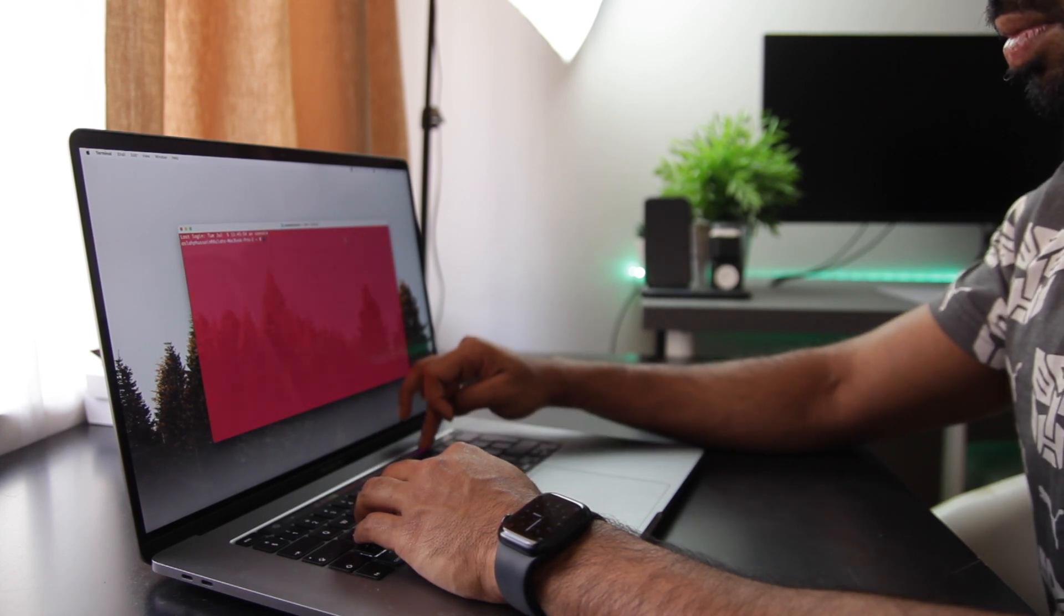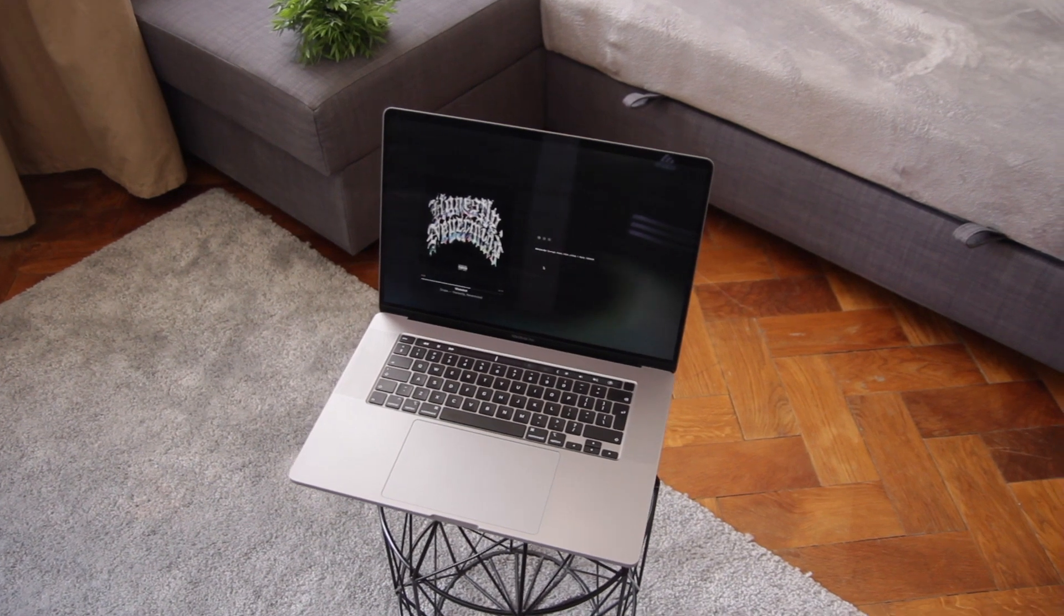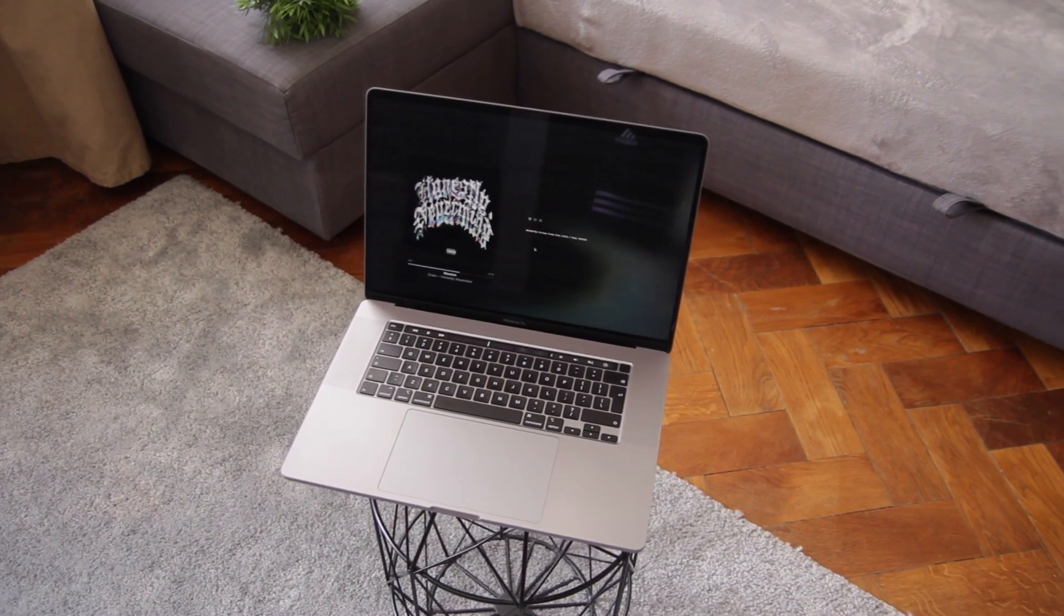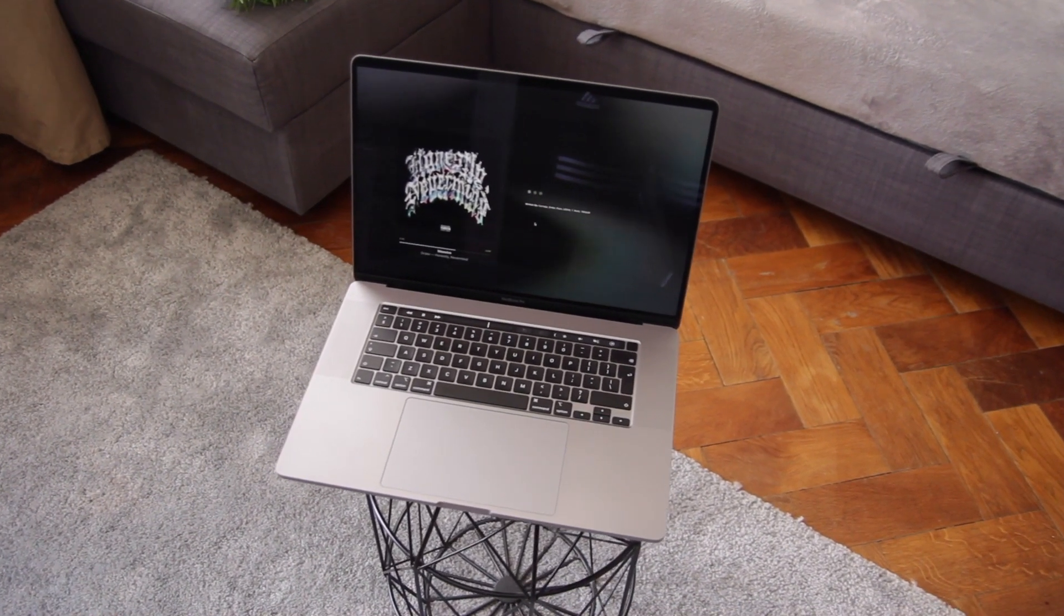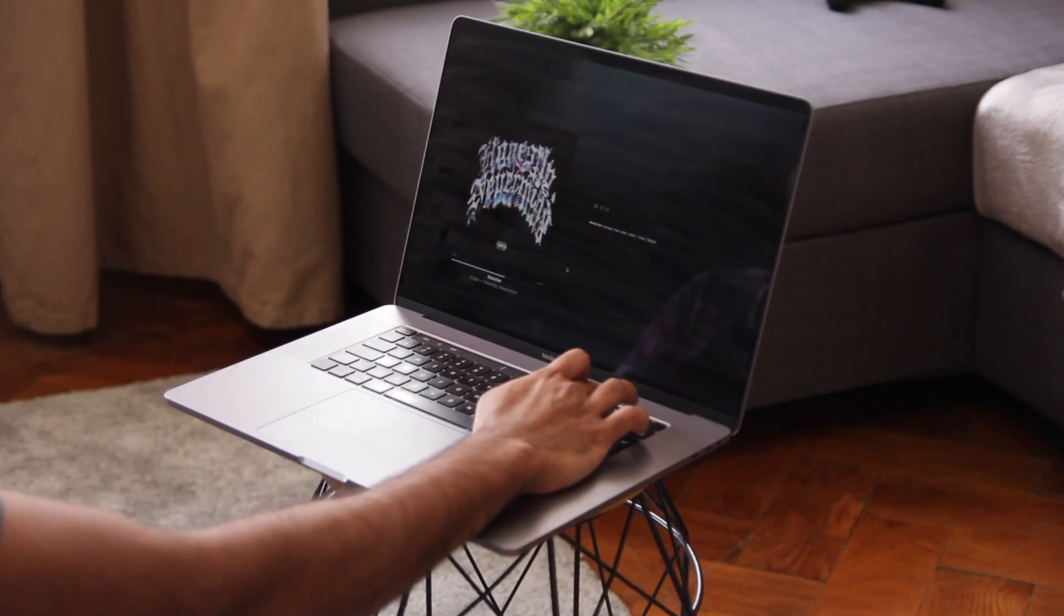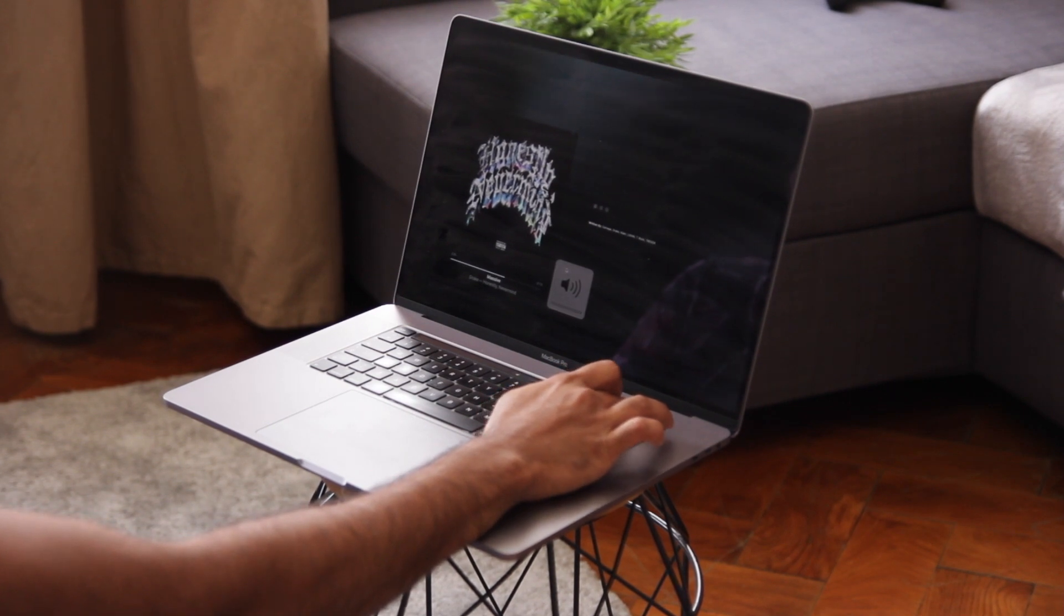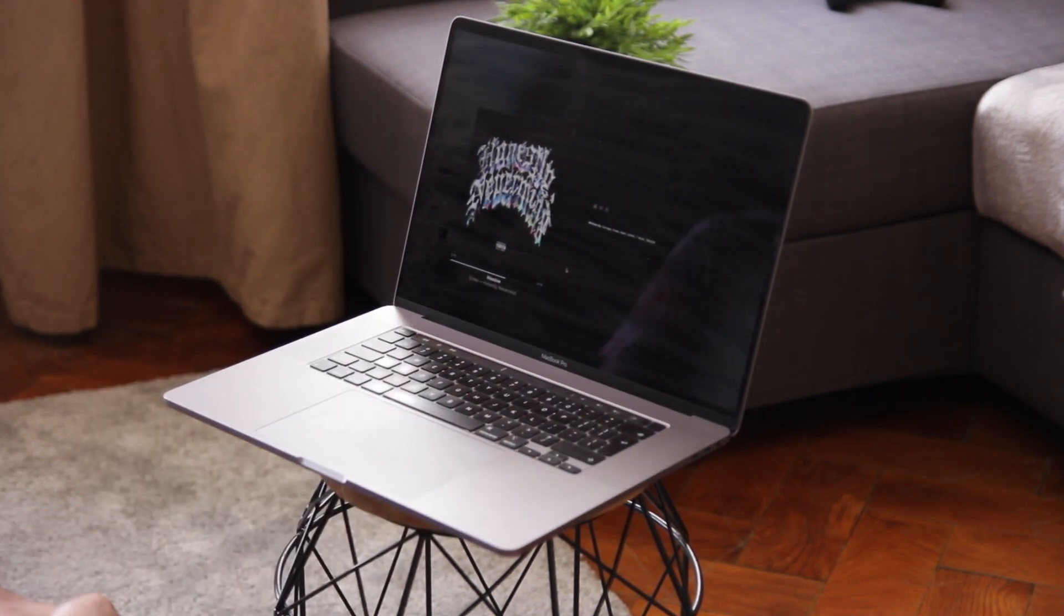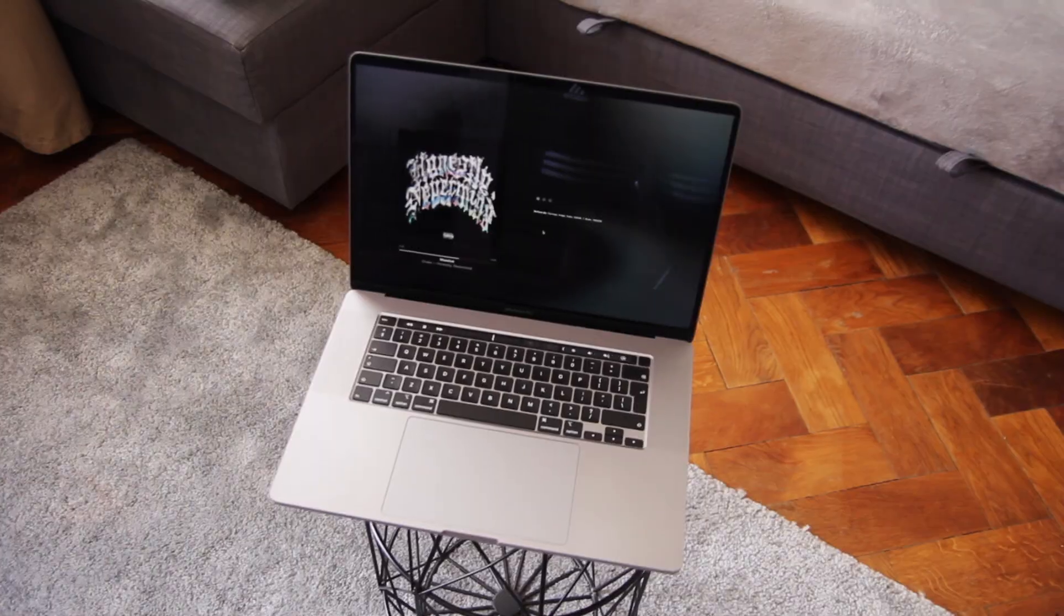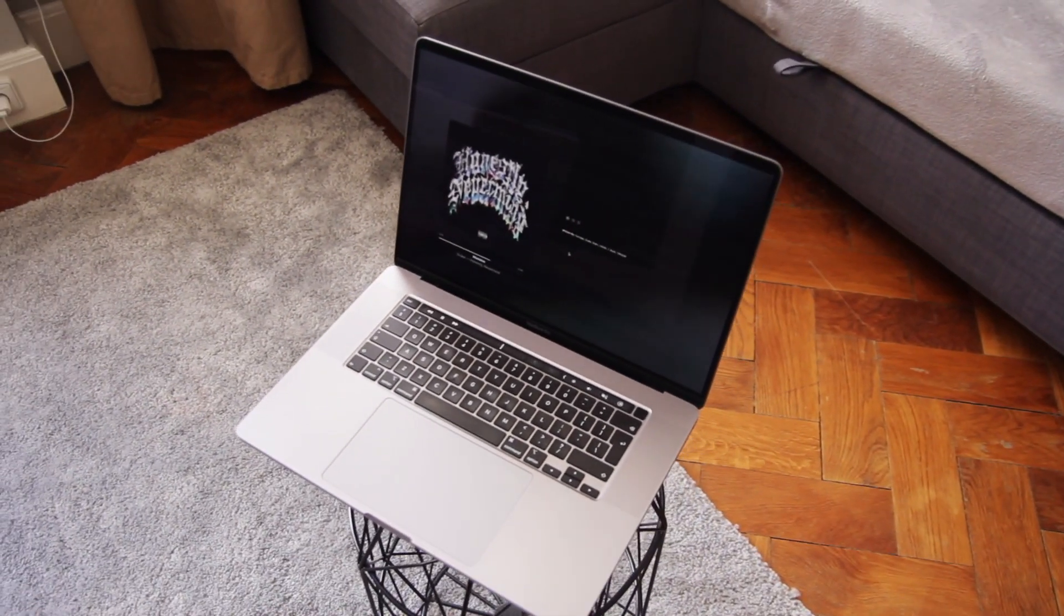Next, we have the speakers. This is one of my favorite things on this laptop. The speakers on this machine are just amazing. I mean, listen to this. Easily one of the best in laptops.